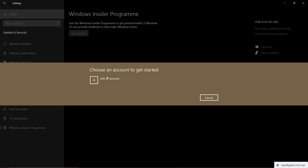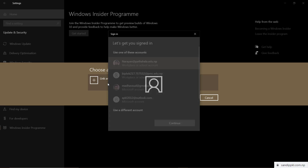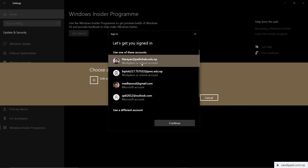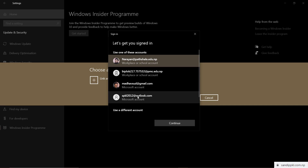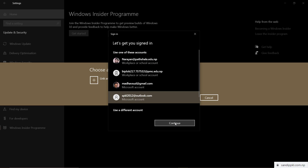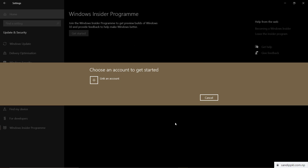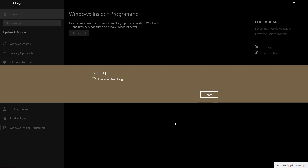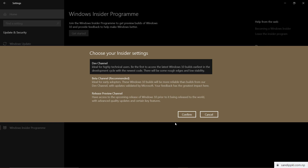Here you can link an account. Click Link an Account and select the account you want to link. I am using this account. Click Continue and you can see the option Choose Your Insider Settings.